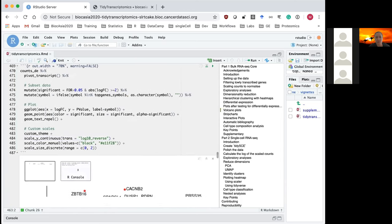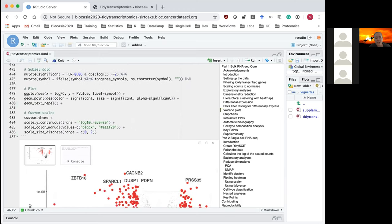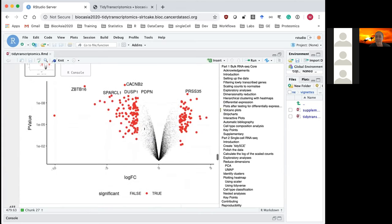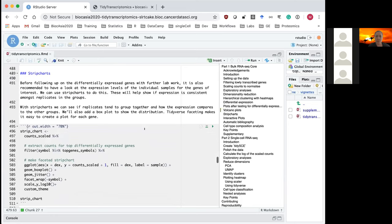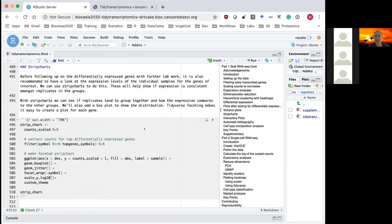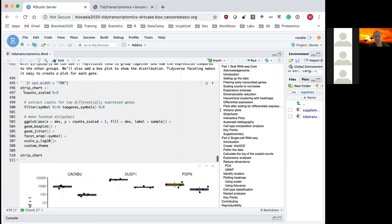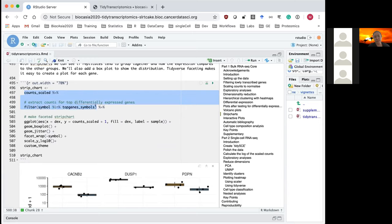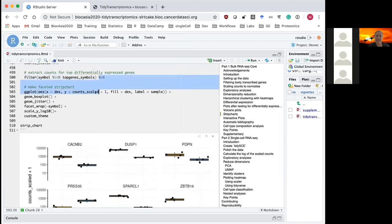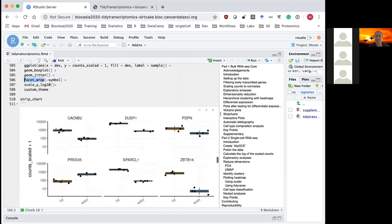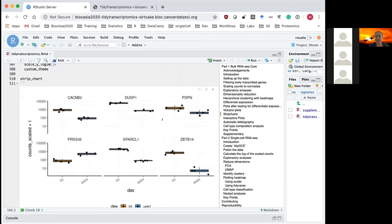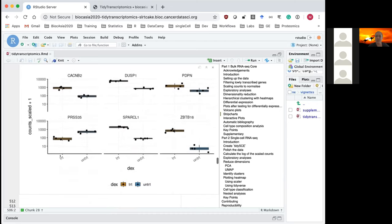We can further customize the plot using ggplot's color, size, and alpha aesthetics. Another common plot is looking at individual counts for top genes using strip charts. We use tidyverse filter to select the counts for our top genes, then pipe into ggplot to make jittered plots and box plots, taking advantage of facet_wrap to quickly create multiple plots — one for each of the six top genes, showing individual count values in all samples for both treated and untreated groups.